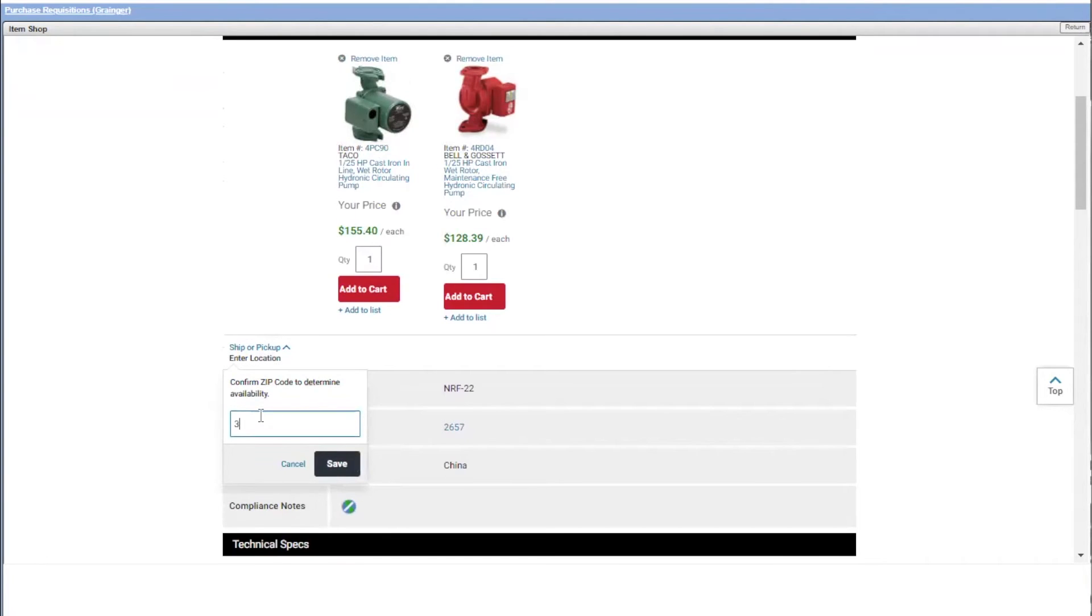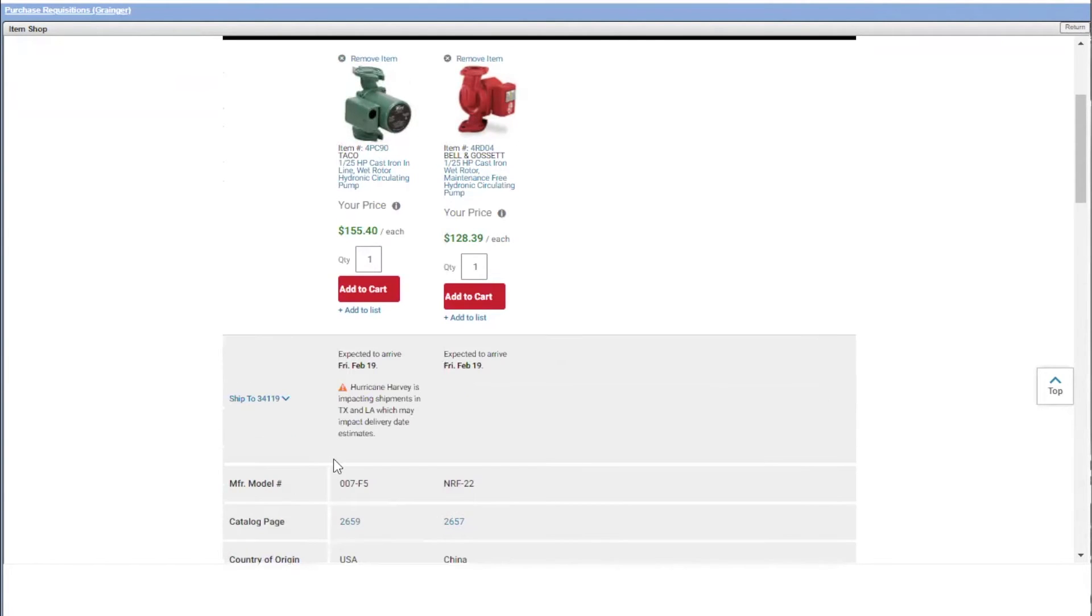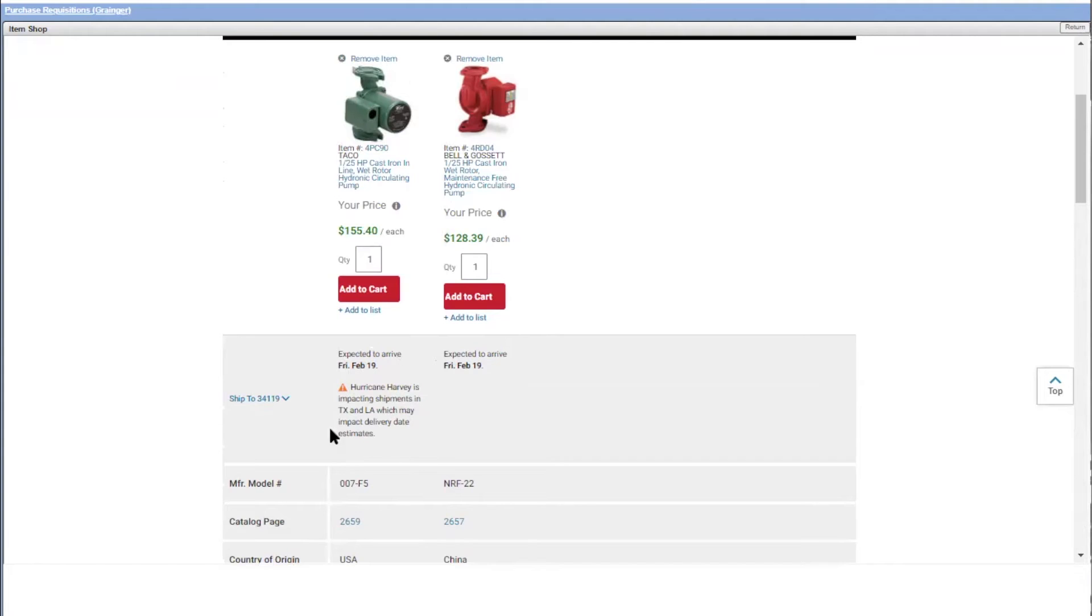I'm going to put in my zip code and see when can they deliver it to me. Well, they're both February 19th, but this one has a real-time warning to me that there's a hurricane going on right now, which may impact my delivery date. As such, I'm going to choose this one that is not affected by that hurricane.